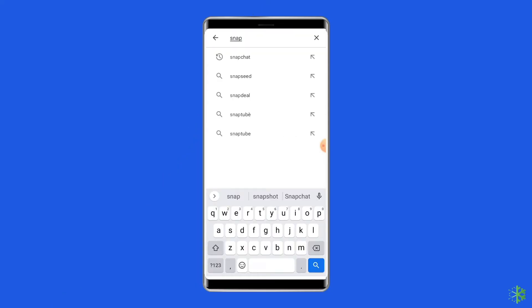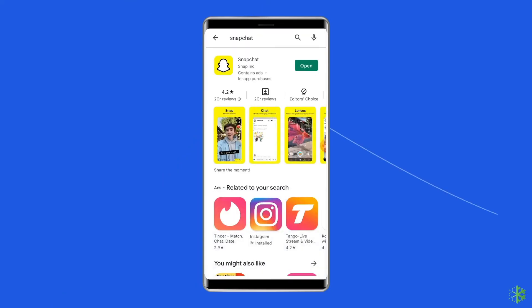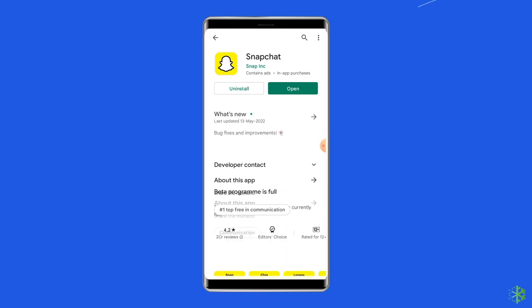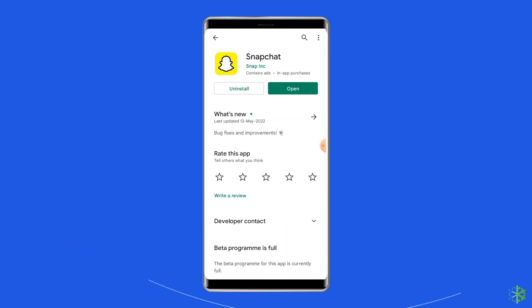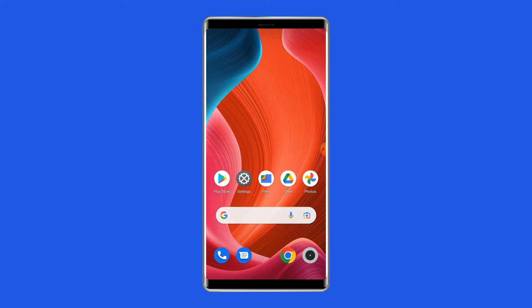To update the app, open the Google Play Store on your phone and search for the Snapchat app, then open it in the Play Store. Tap on the update button if available and wait for the process to finish. Once the app is updated, restart the device and check if you can log in to Snapchat without any problem.